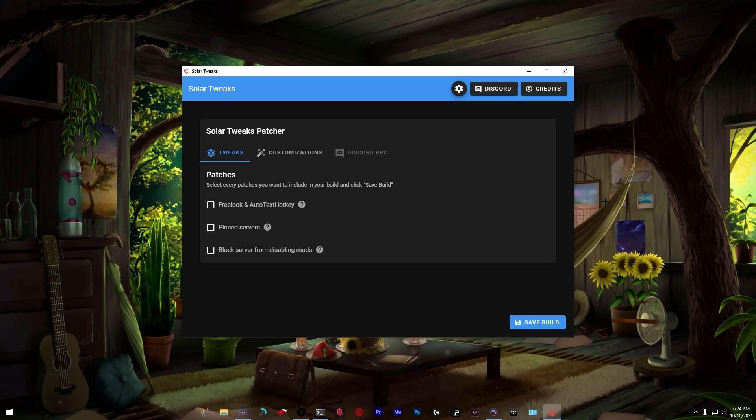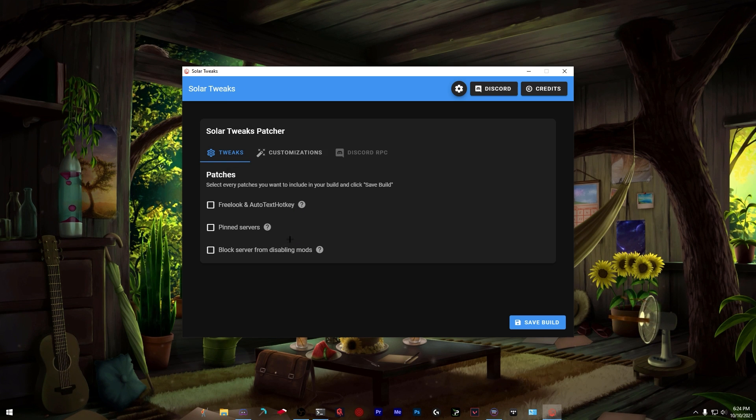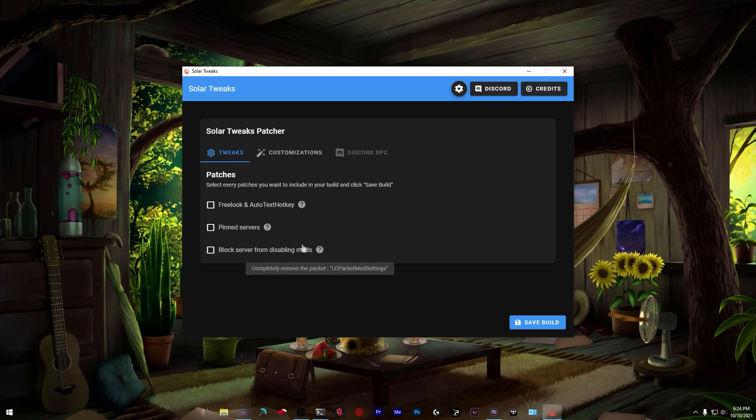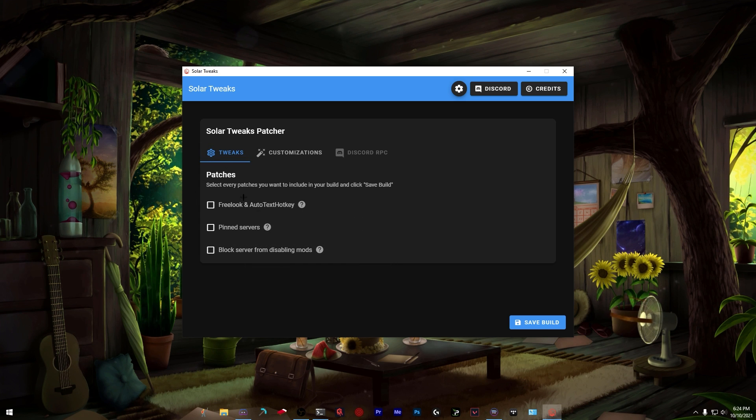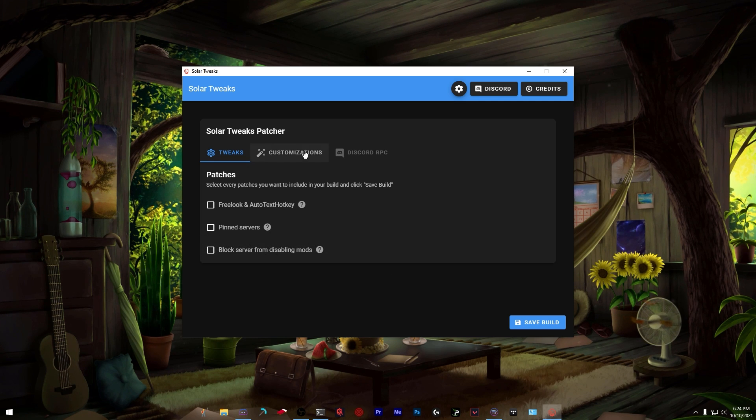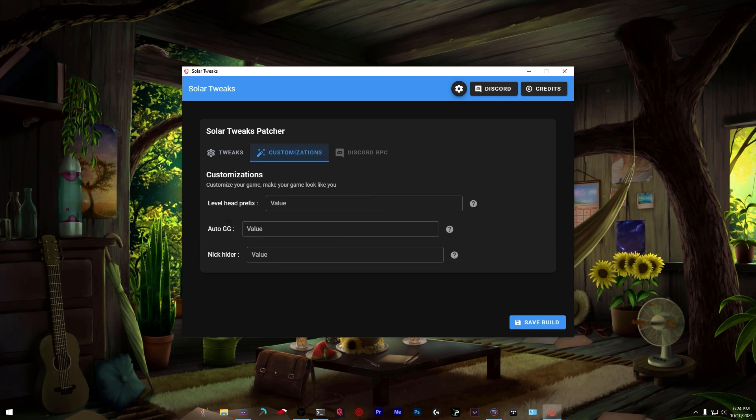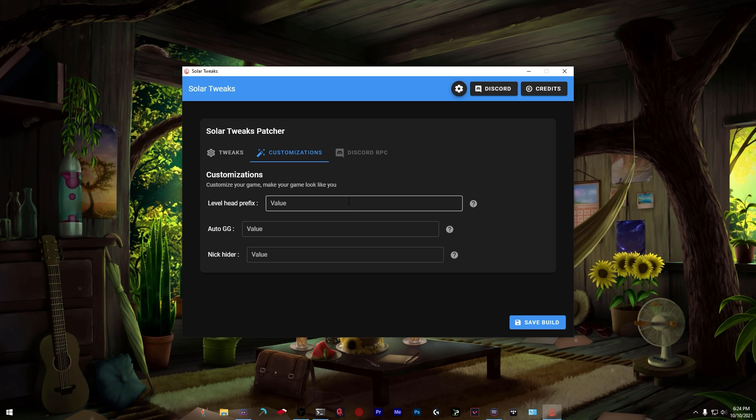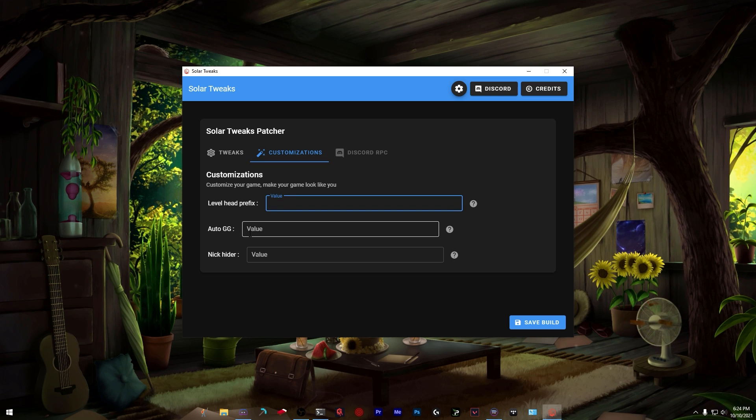We still have the tweaks I showcased in past videos - freelook, autotexthotkey, removing pinned servers, etc. I covered this in another video if you want to watch. Here is where things get interesting.